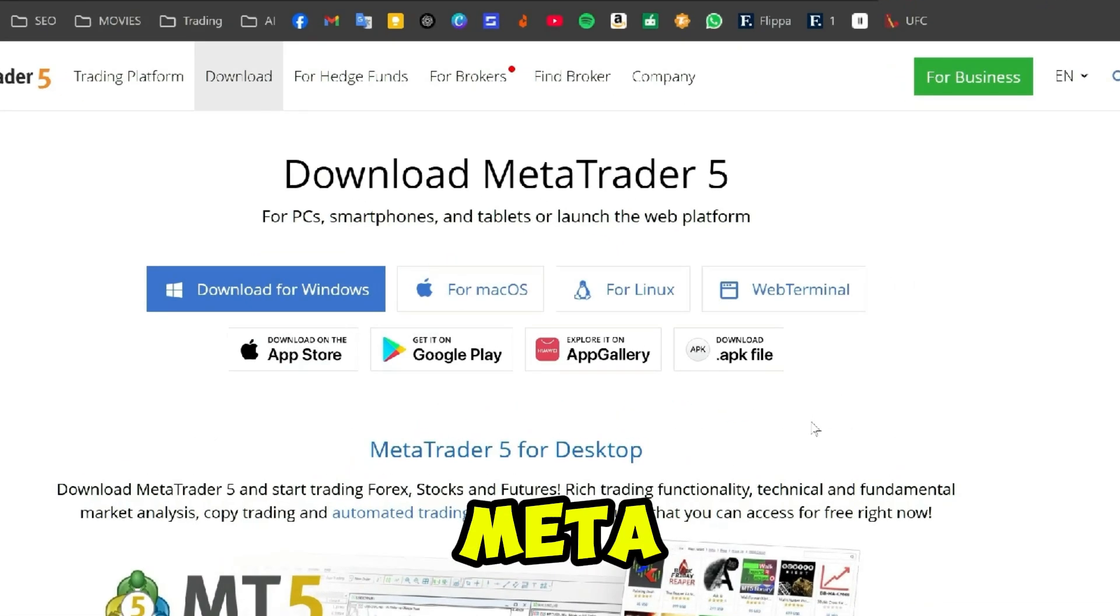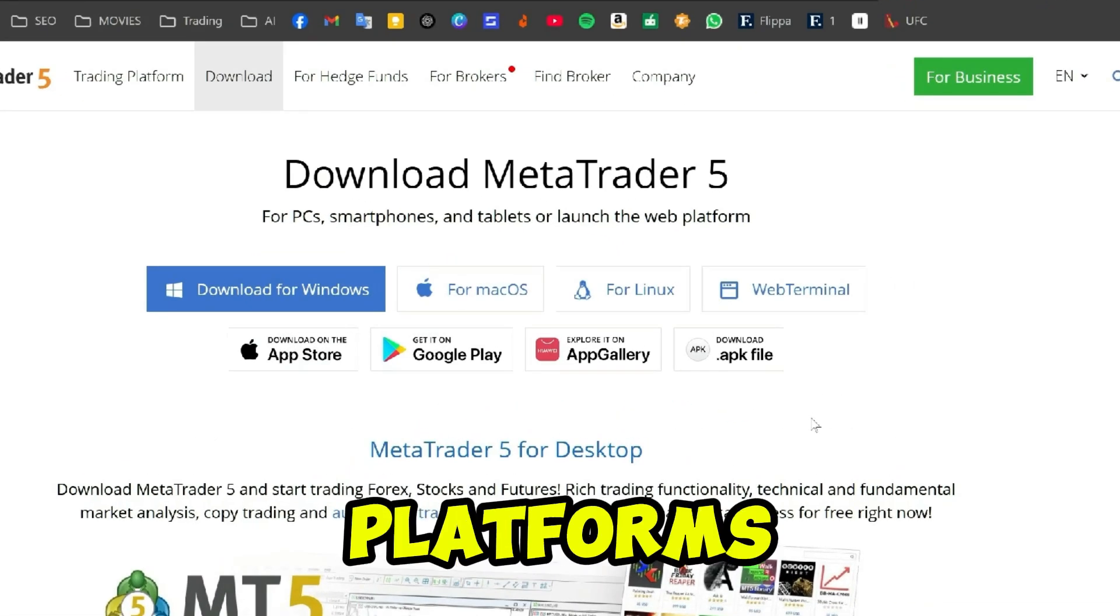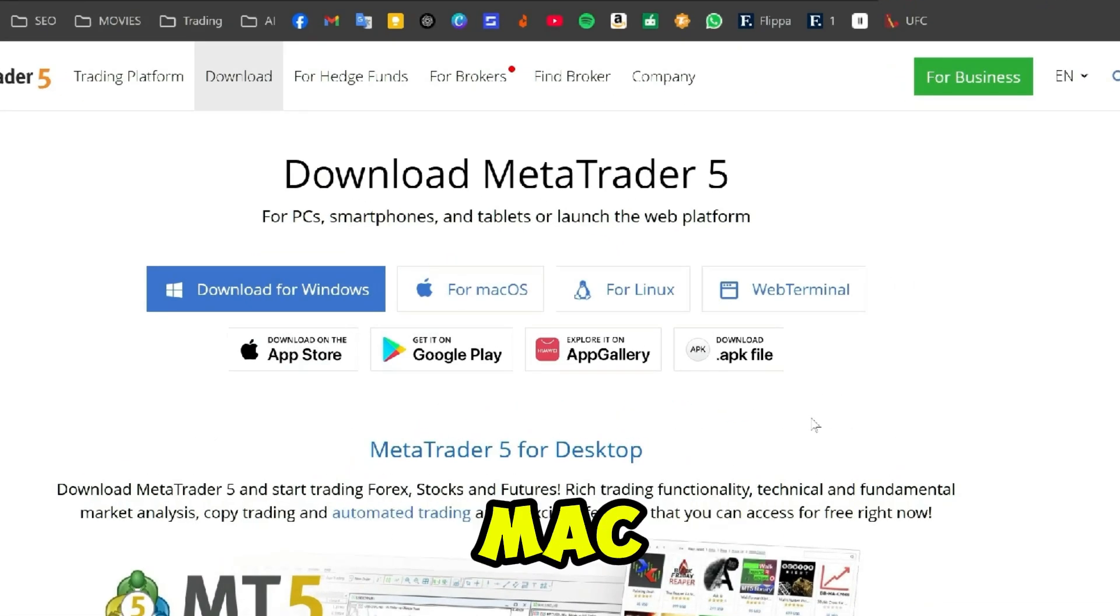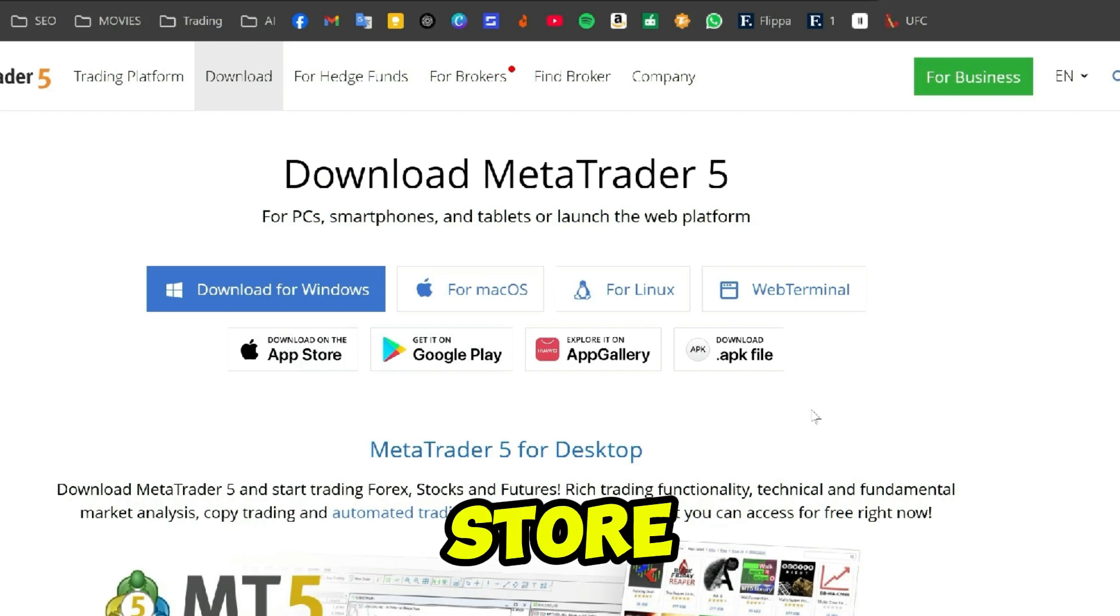Like Windows, Mac OS, App Store, or Google Play Store. I'm using Windows, so I will click on Download for Windows, select your location, and click Save.